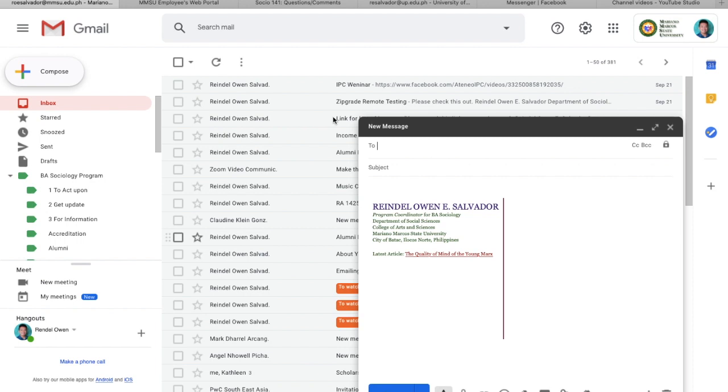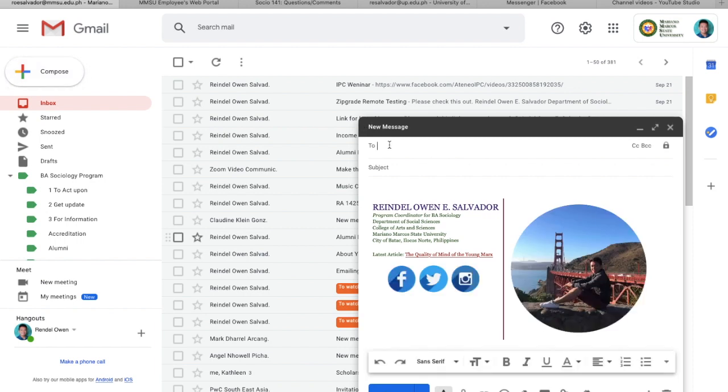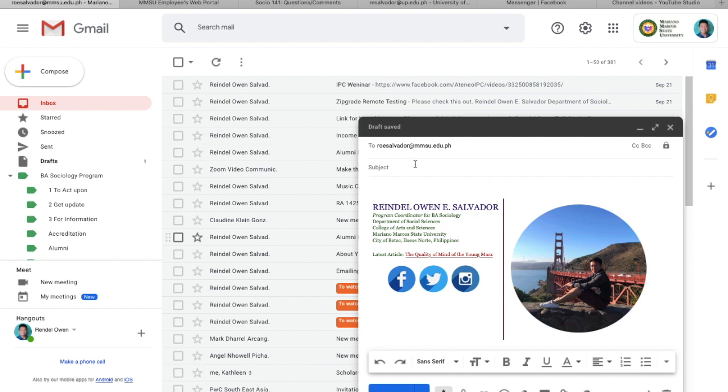Then, please type in the recipient's email address. The receiver would be me, so please use my institutional email. That would be roesalvador at mmsu.edu.ph. I won't be accommodating messages sent through Messenger or MVLE. They're not good in organizing messages. I will only be accommodating email messages. Then, on the subject line, I want you to put ZipGrade ID and access code.